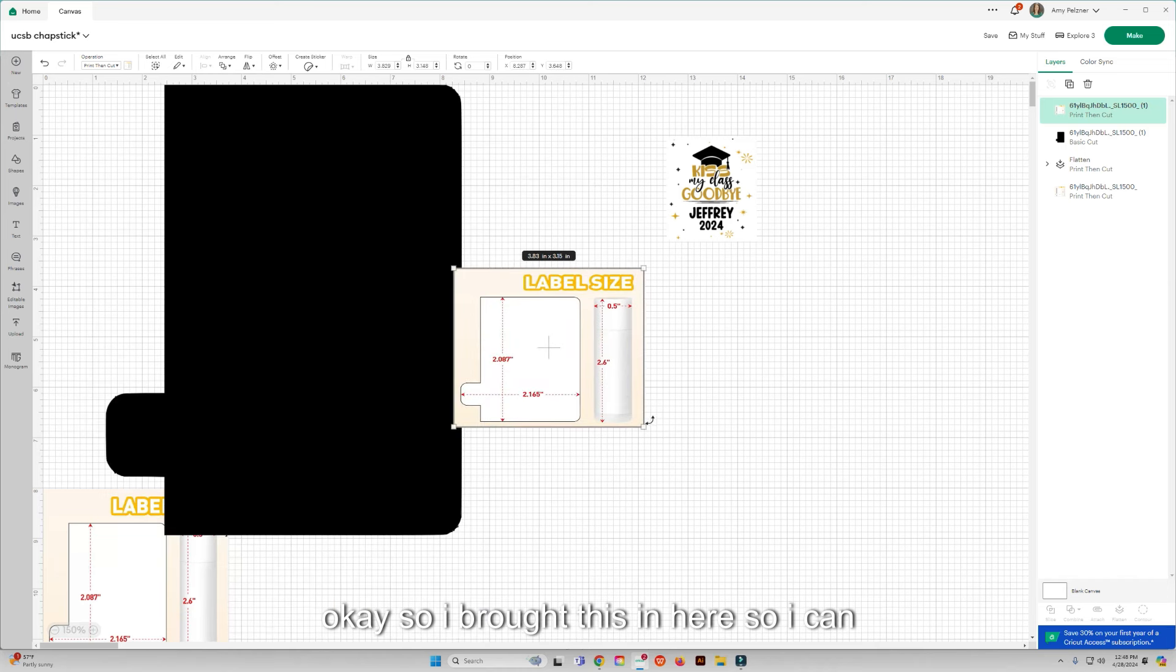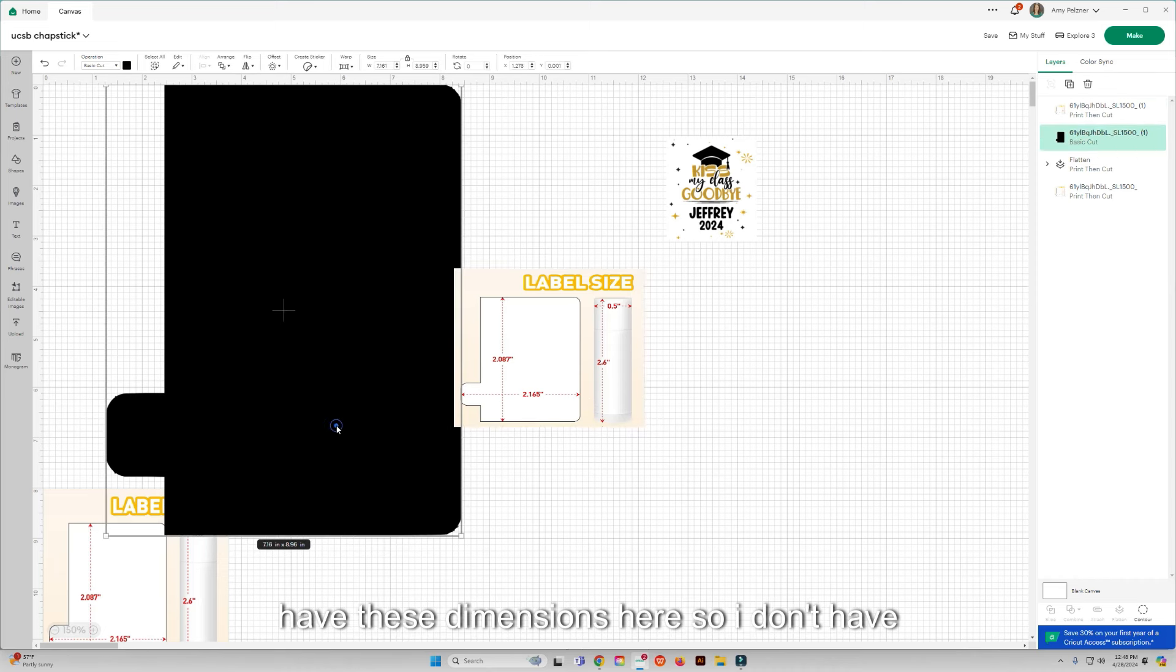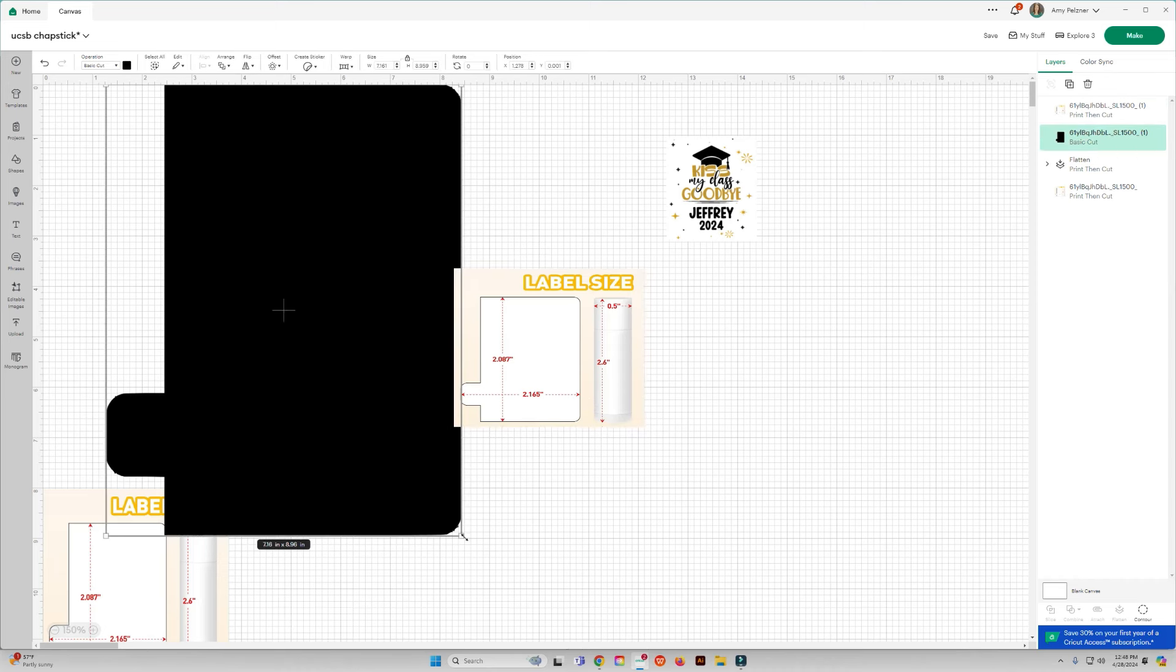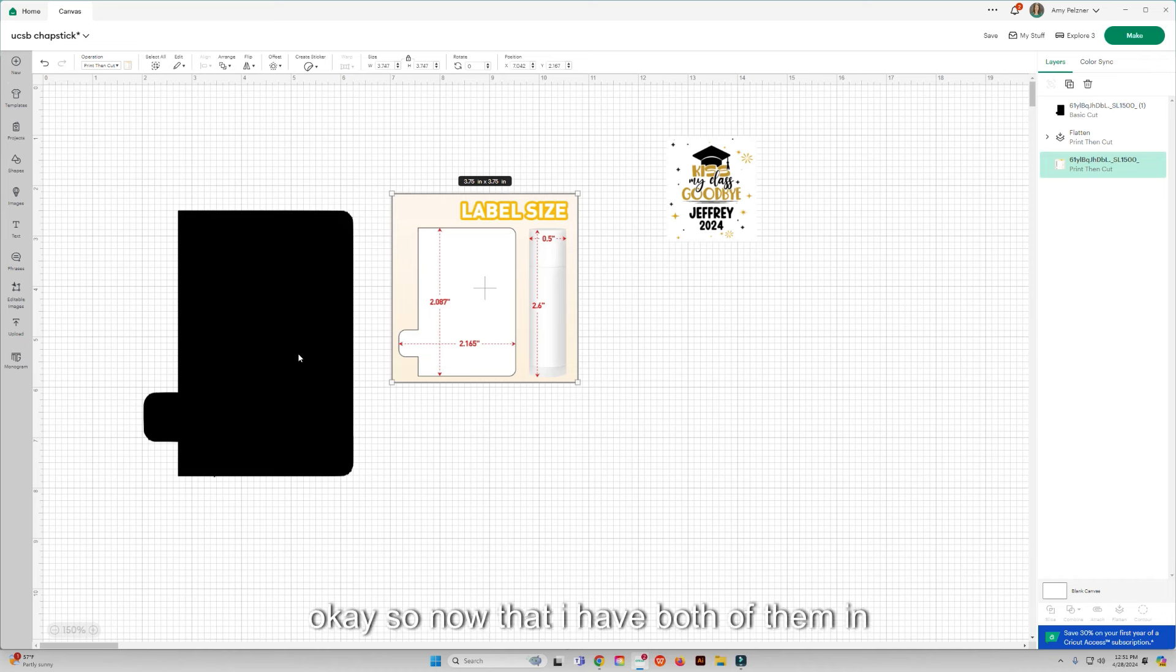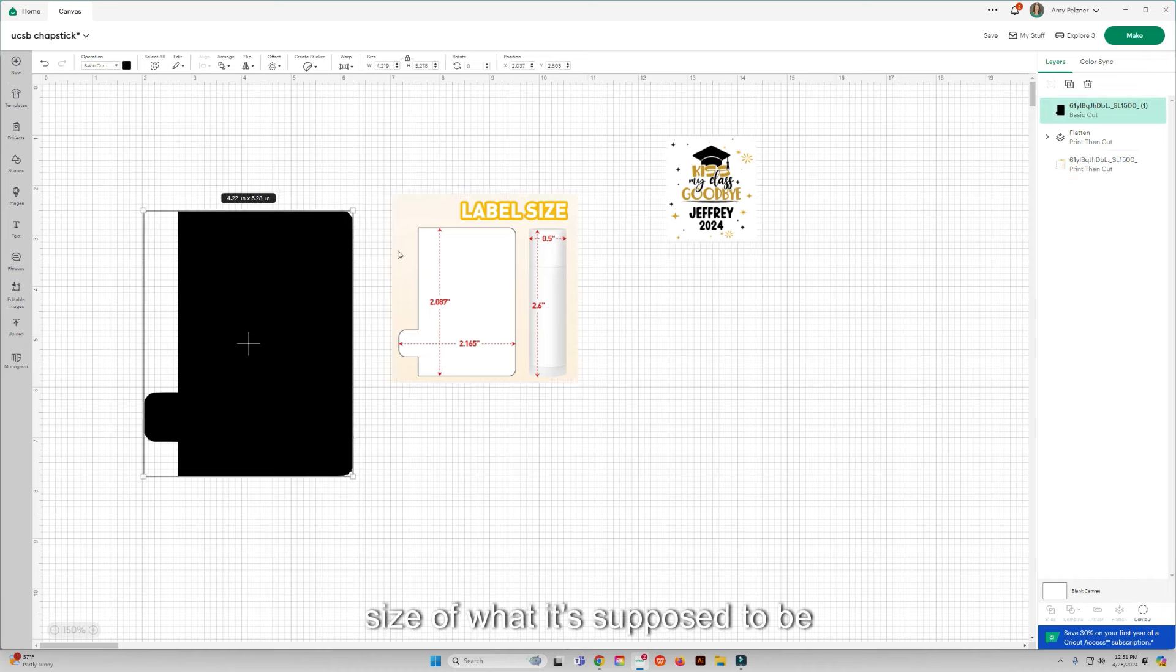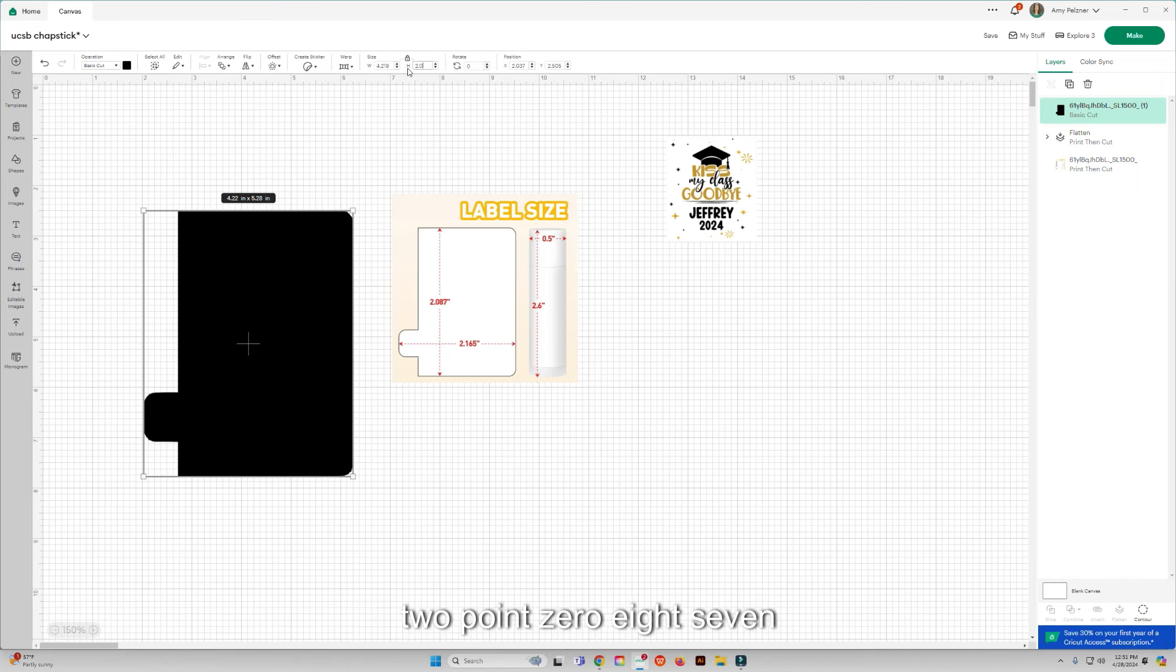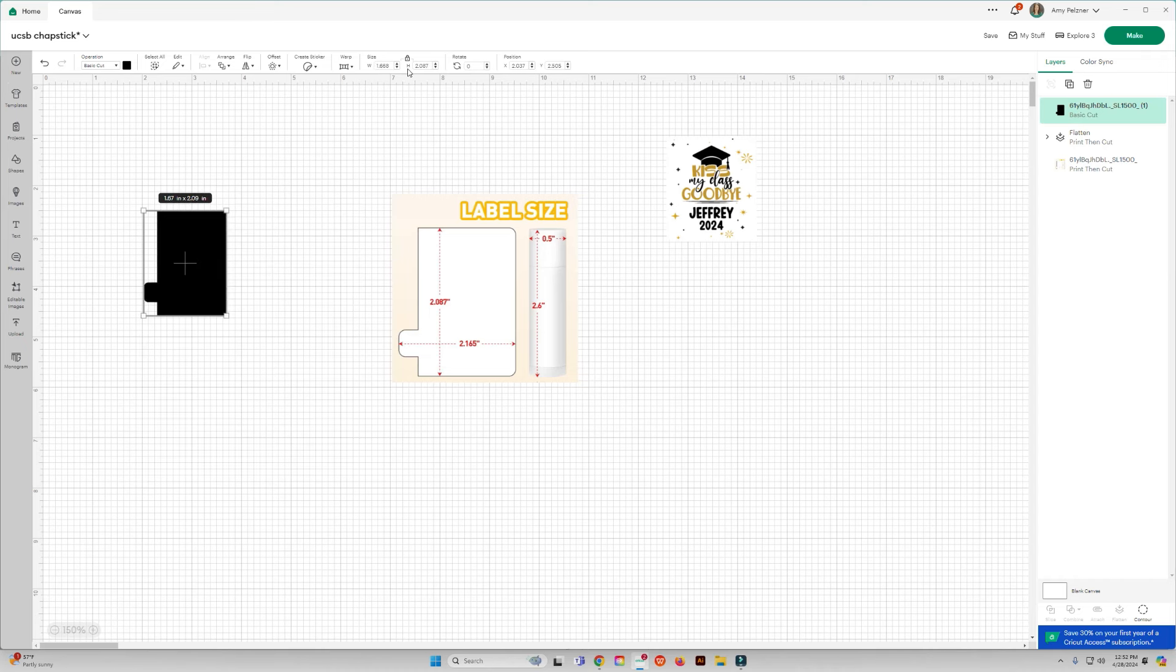Okay, so that's how I got that image size in here. I brought this in here so I can kind of see what it looks like and also have these dimensions here so I don't have to write them down. Now that I have both of them in here, I'm actually going to change this to the size of what it's supposed to be.